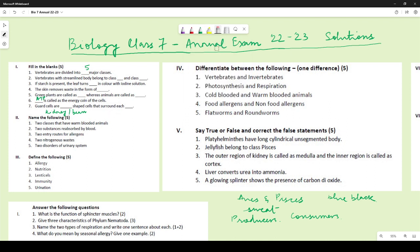Guard cells are kidney-shaped cells that surround each stoma. Note: some of you wrote 'stroma', which is incorrect — stroma and grana are parts of the chloroplast, not related to guard cells. Stomata is the plural and stoma is the singular — both are correct.